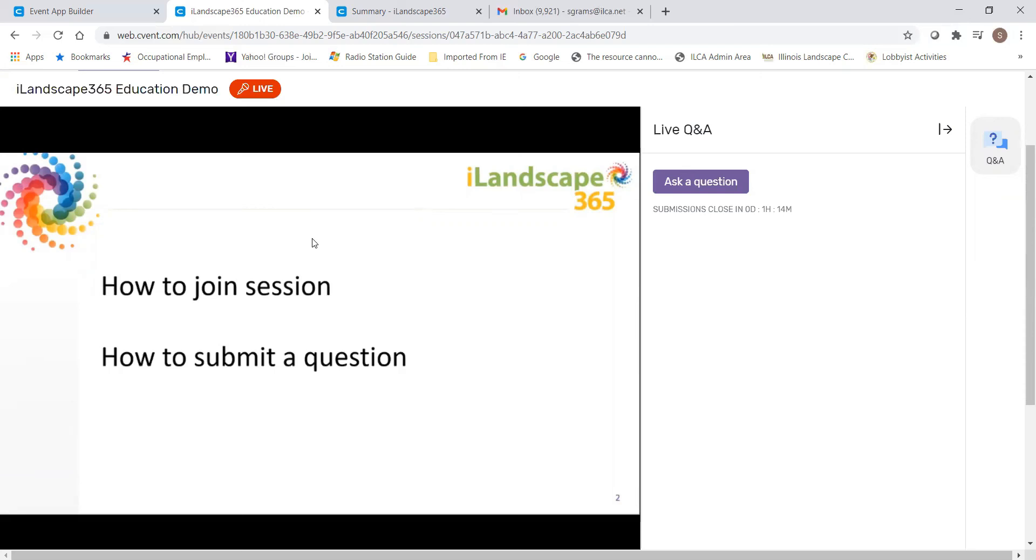After a session concludes, you'll head back to the My Event tab and it usually takes about 90 minutes for a session to turn into an on-demand session once it is finished.